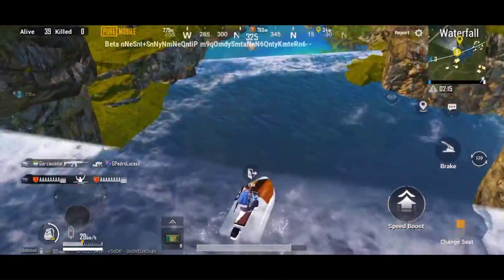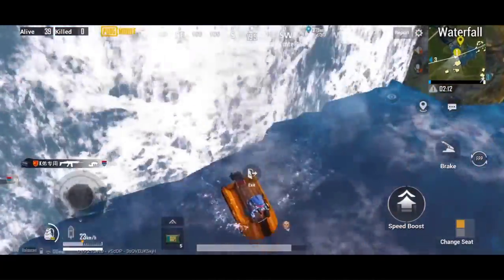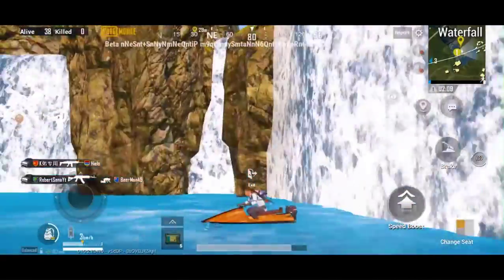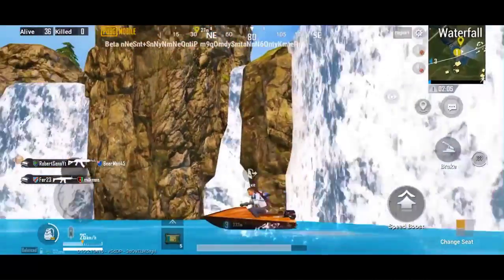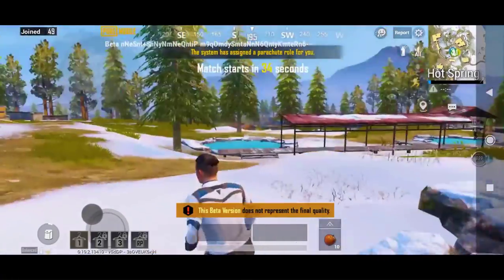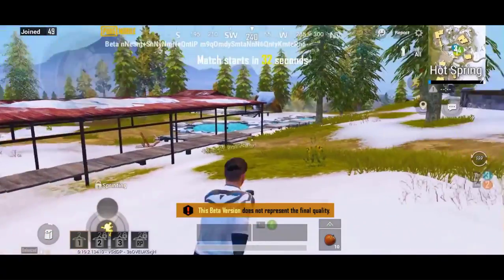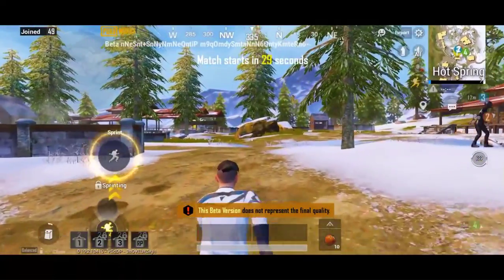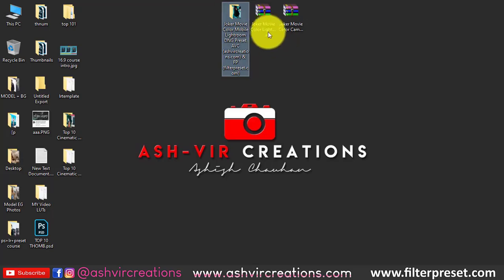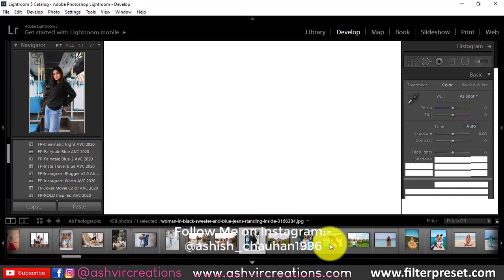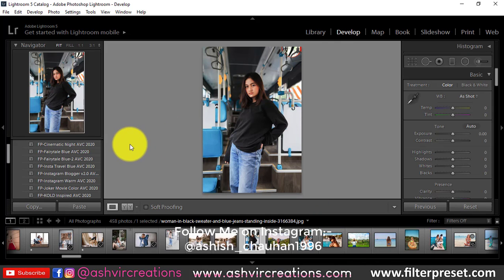What's up everybody, it's Ashish from Ashview Creations. Today in this video I'm going to give you a Joker movie inspired mobile Lightroom preset, DNG camera preset, XMP, and the desktop Lightroom preset that is dot LR template. You can download all three presets from the links in the description. Just open up Lightroom and let's see how this preset actually looks.